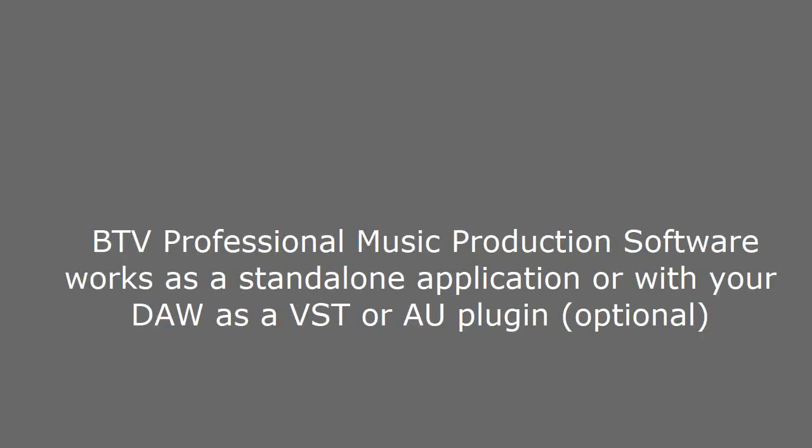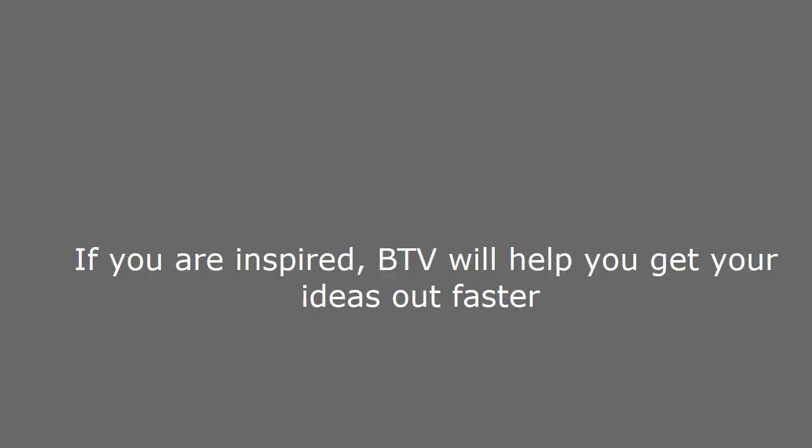See the link in the description. BTV professional music production software works as a standalone application or with your DAW as a VST or AU plugin, optional. If you are inspired, BTV will help you get your ideas out faster.